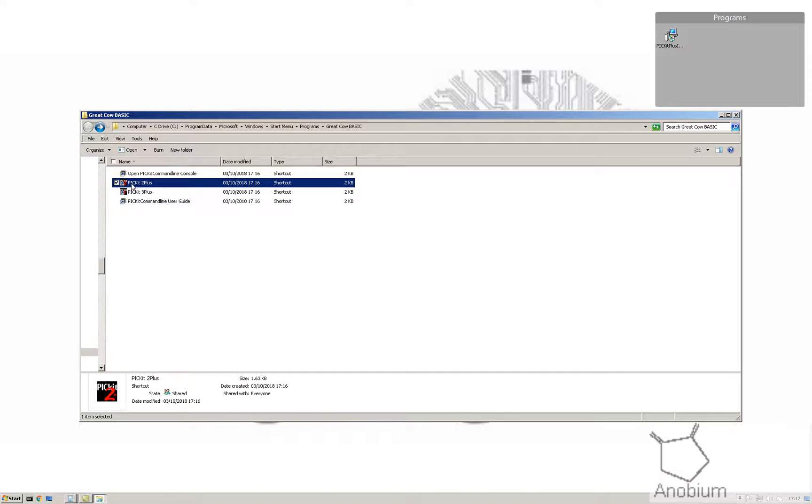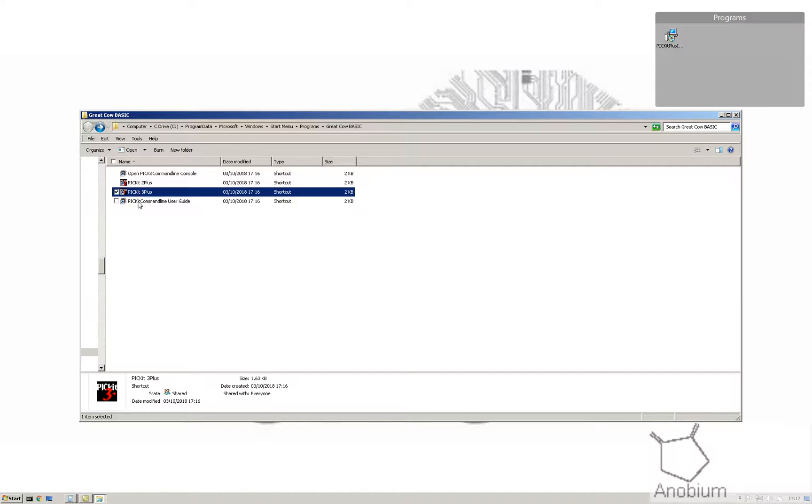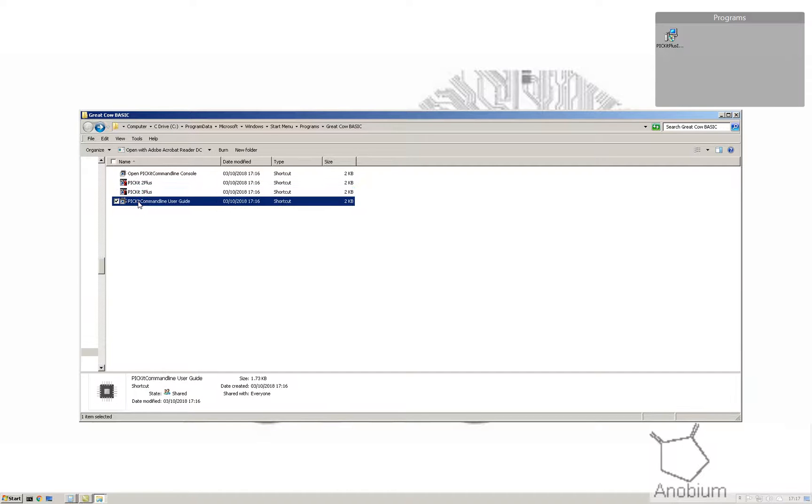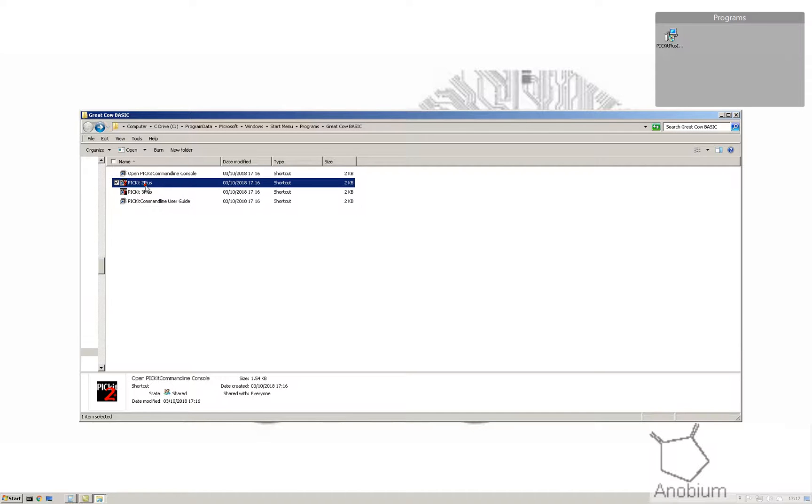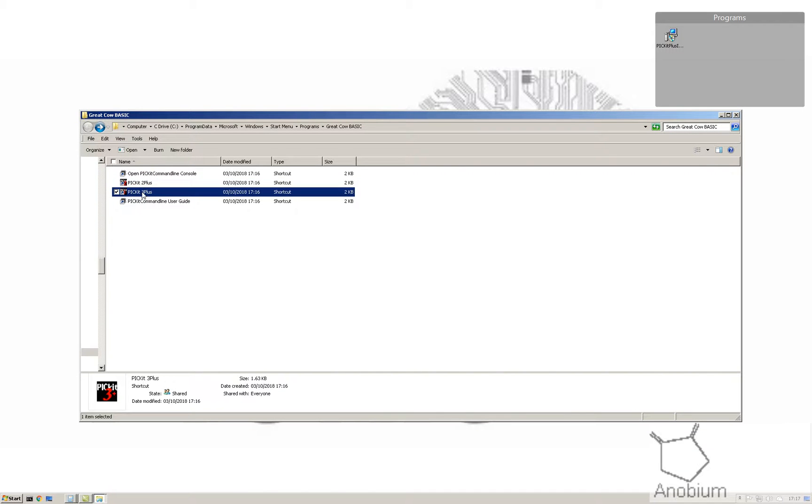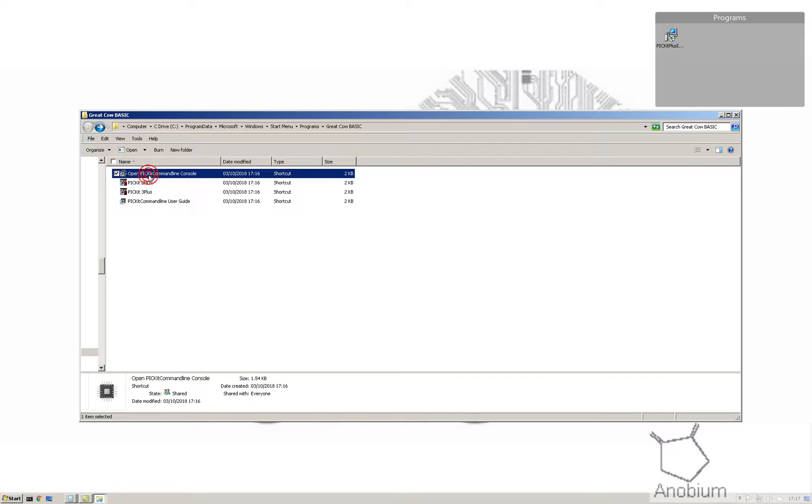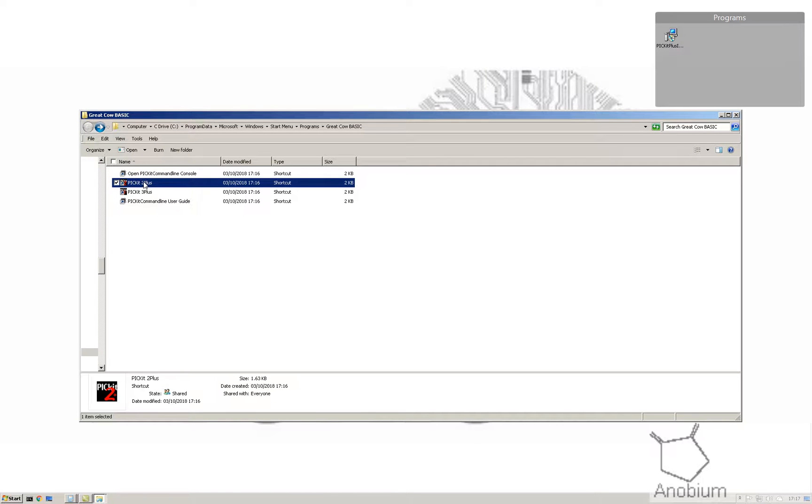Installed were a number of items: PICkit 2, PICkit 2S, PICkit 3, a user guide for the command line utility which has also been installed, and then you'll get a console to go to that particular utility. So you've got three things: PICkit 2, PICkit 3 user interface, and a command line utility which we'll look at as well.